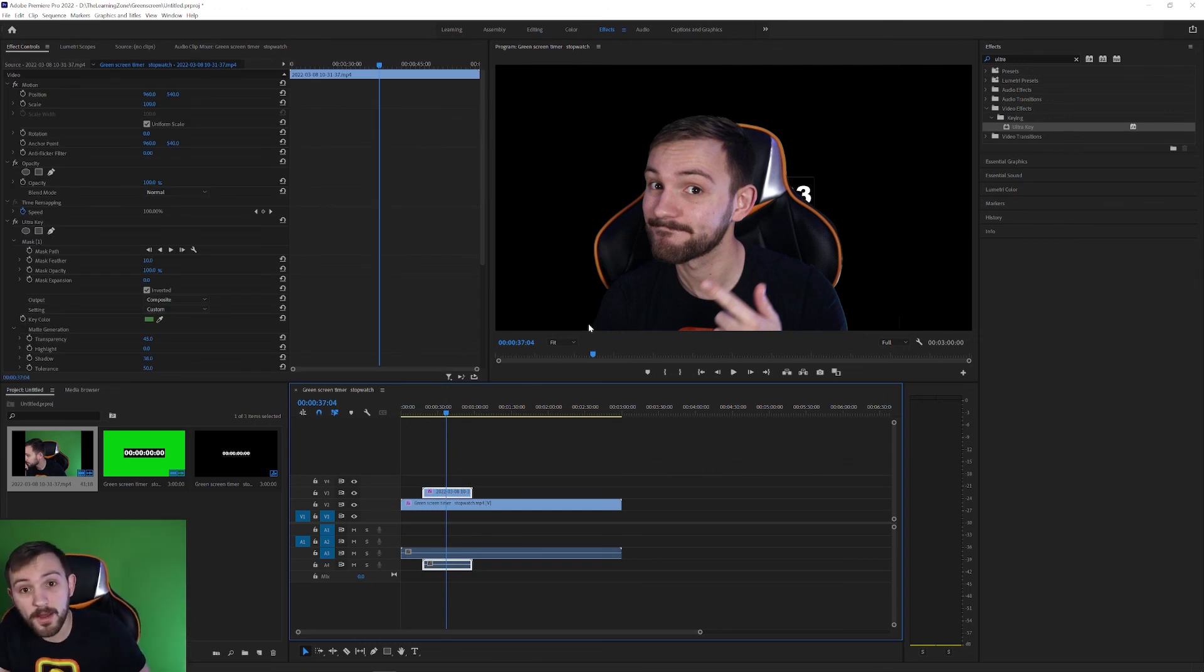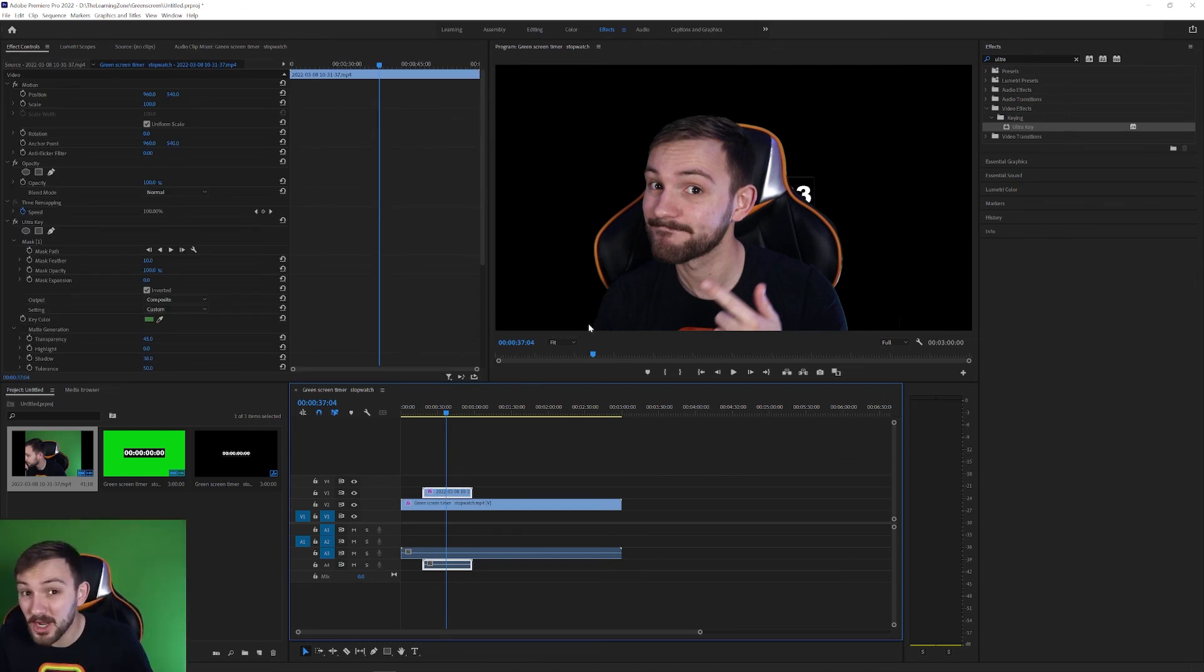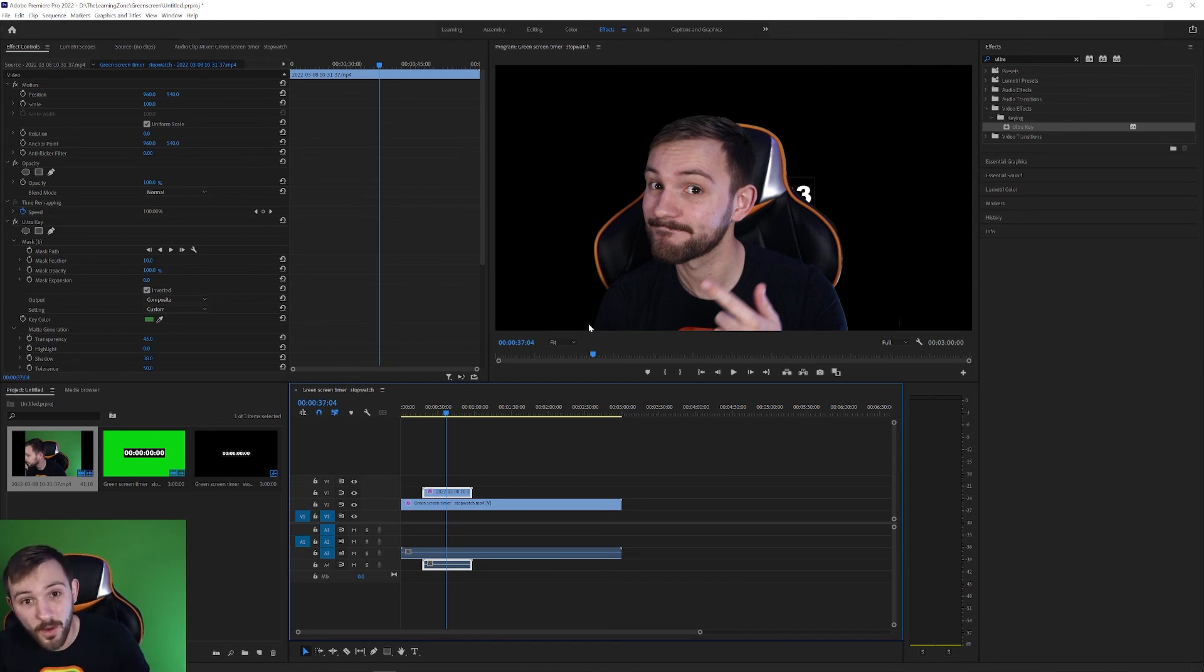So that's about it. Just a quick little tutorial for you guys. If you have any questions let me know in the comments down below. Thank you guys for watching. This is The Learning Zone. See you guys next time.